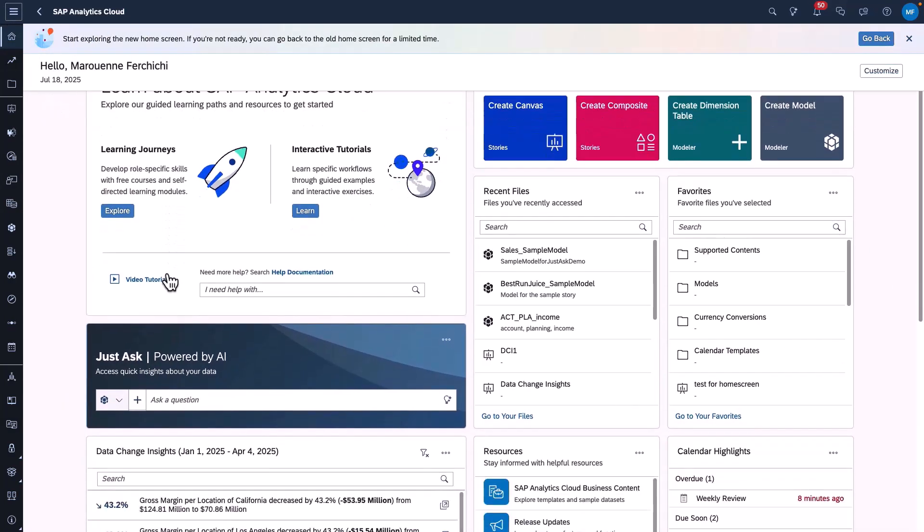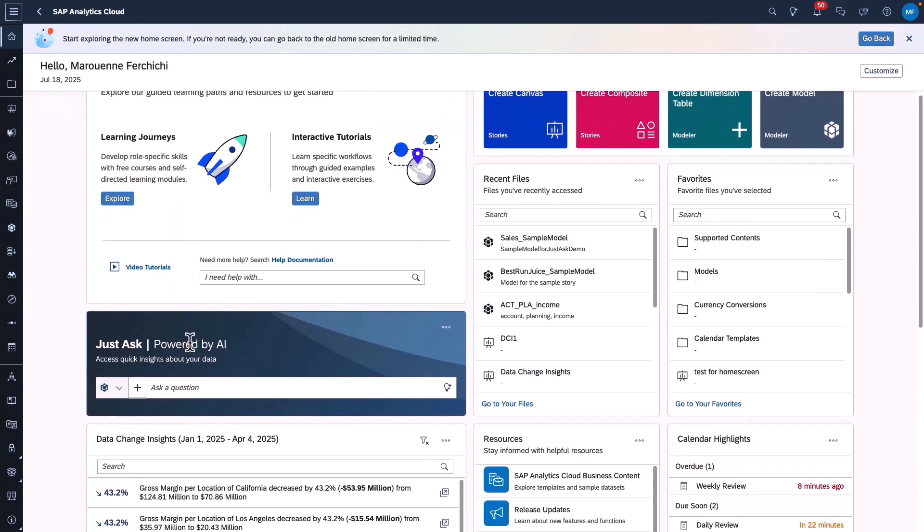Back at the home screen, we also see that Just Ask now comes as a card containing an advanced search bar powered by Generative AI. It enables users to initiate a search directly from the home screen using natural language.